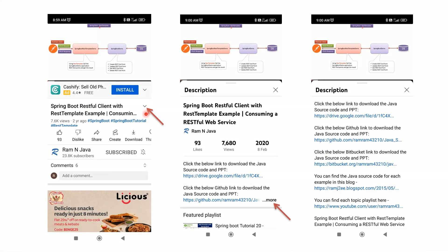You can get the Java source code link from the description section of the video. To see the description on mobile, click on the icon and it will expand. Then click the More button to see the description. Click on the links to get the Java source code.